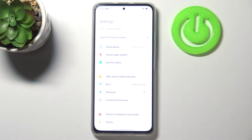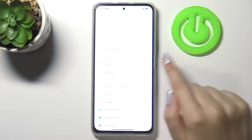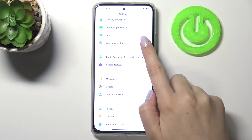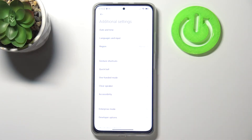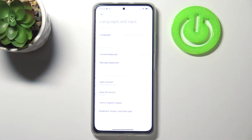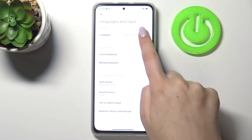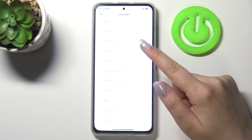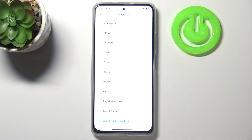Firstly let's enter the settings and here we have to scroll down to the very bottom in order to find additional settings. On the second position we've got languages and input — tap on languages, and as you can see we've been transferred to the full list of all available languages from which we can choose.